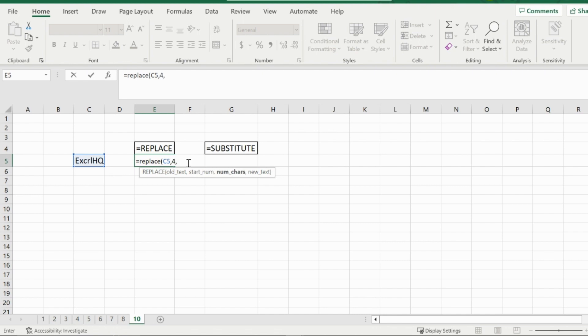And then how many characters after the starting number do I want to extend? So if I wanted to include the L with the R, I would put two. But in this case, I only want the R. So I'm going to put one. And then the new text that I'm going to insert there is just an E.